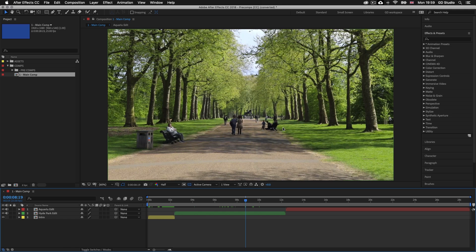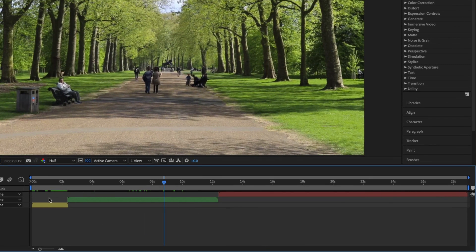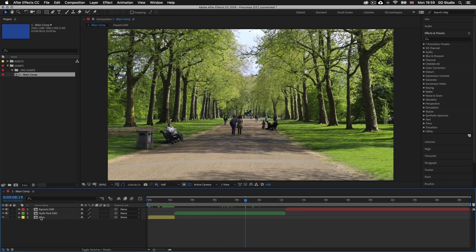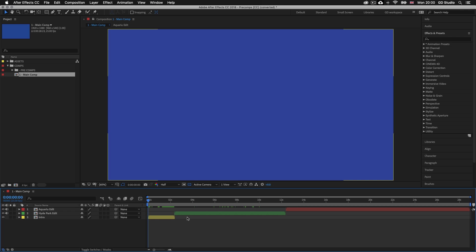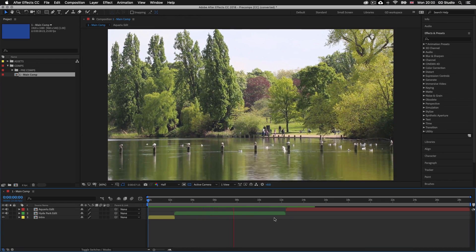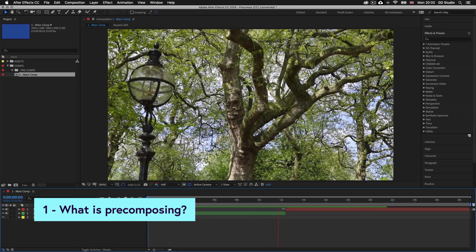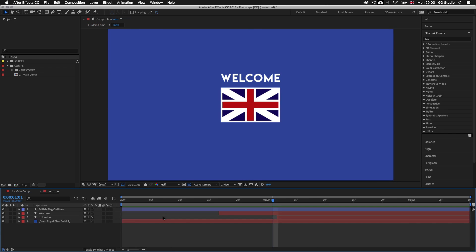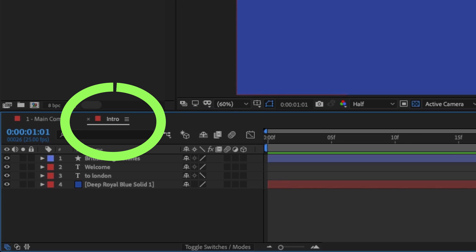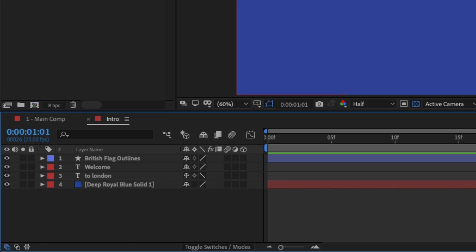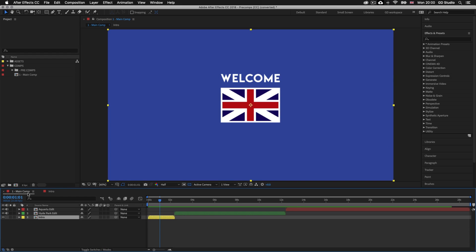Looking at the timeline panel we can see we have three layers. Each layer has a composition icon by its name, meaning these are composition layers. Pressing spacebar to preview, we have a small graphic intro sequence, then some video footage of Hyde Park London and some video taken at the aquarium. Let's double-click the first layer called intro to open it up in a separate tab.